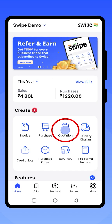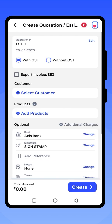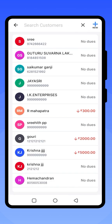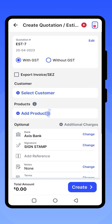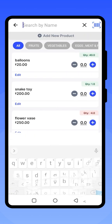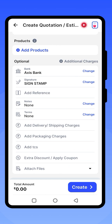In a similar manner, you can create a quotation. Add your customer and the product, change the quantity, check the necessary details, and click on Create.